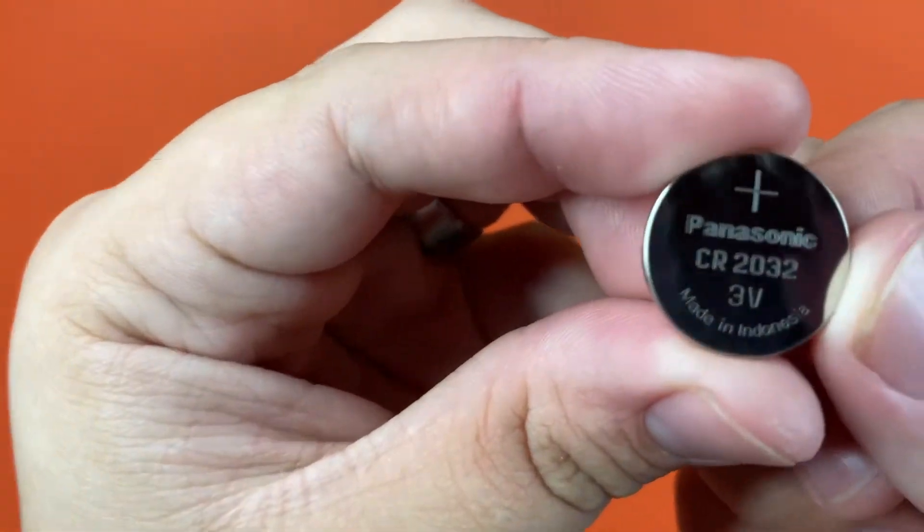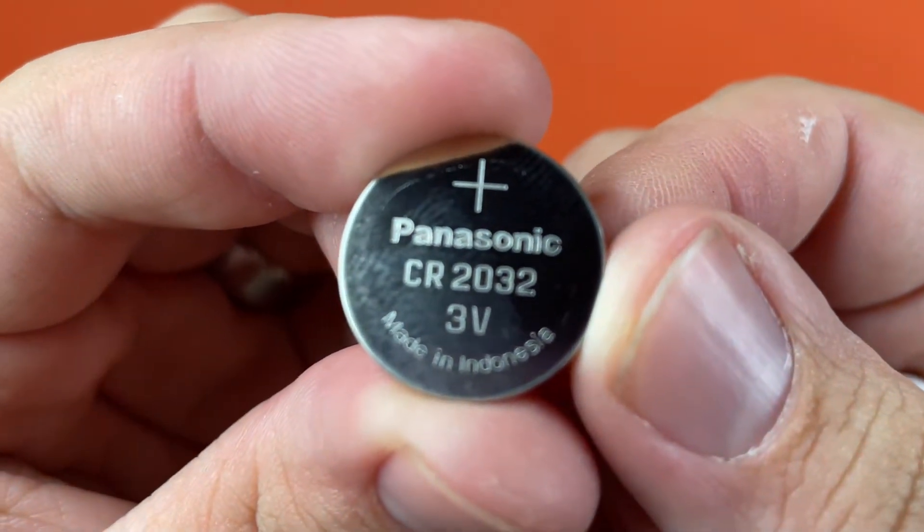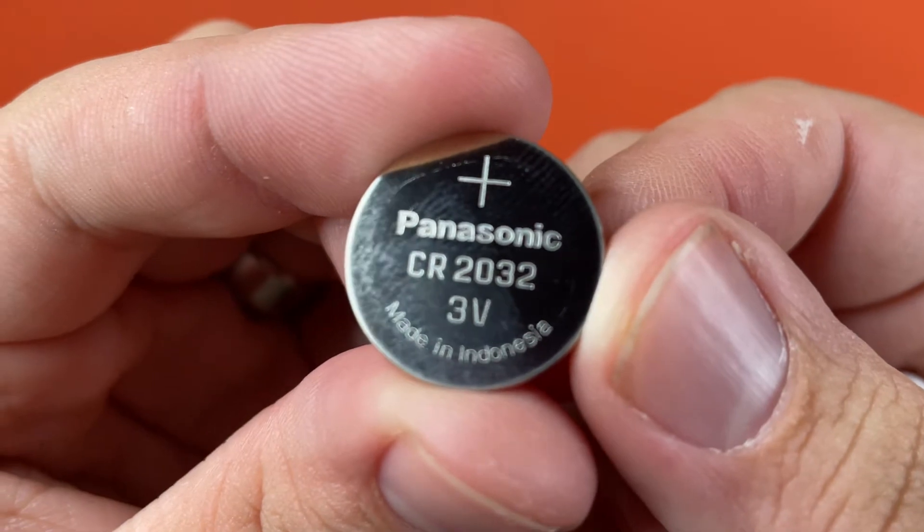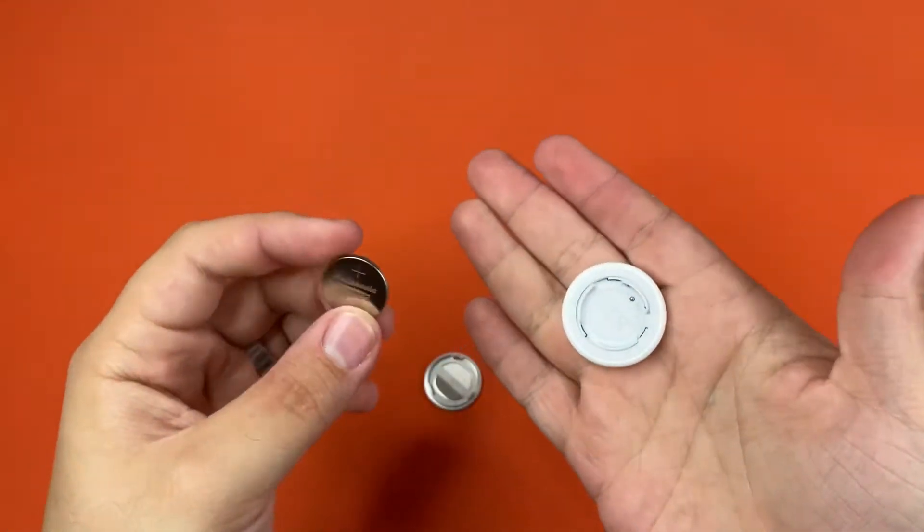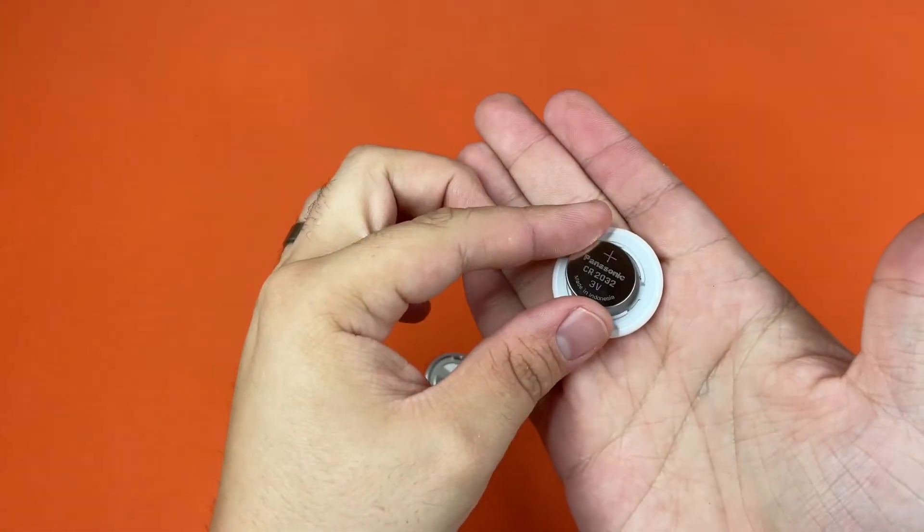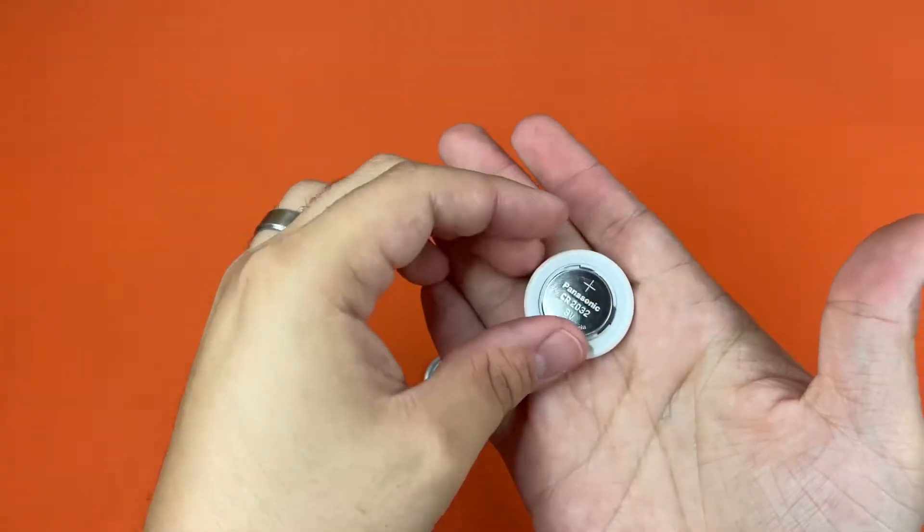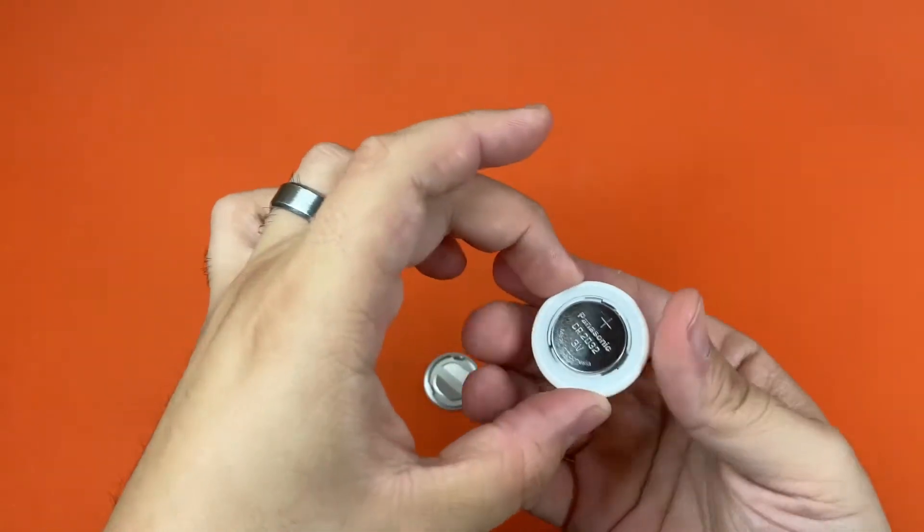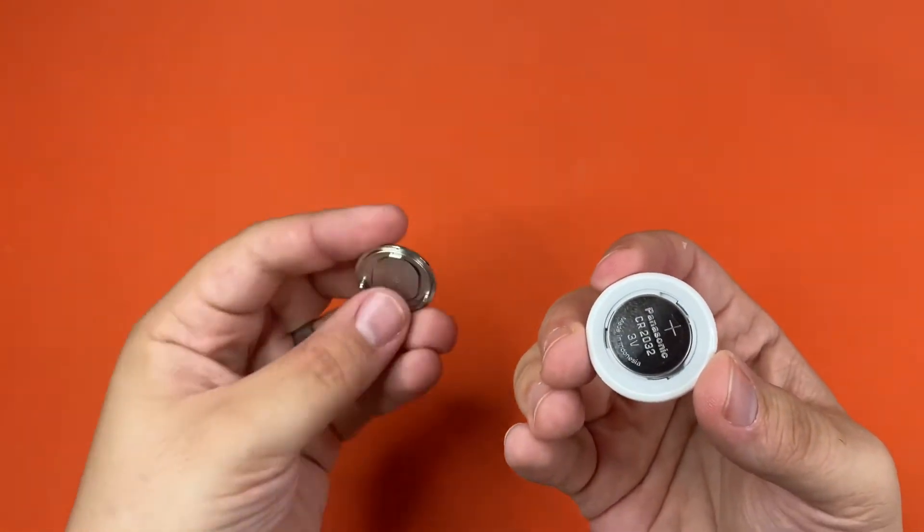For those of you curious about what kind of battery it is, CR2032 3V, and you're going to pop it back in like this.